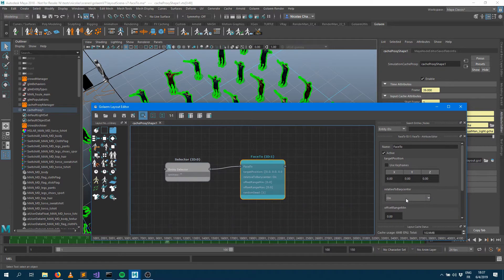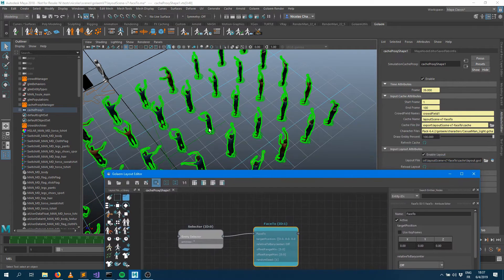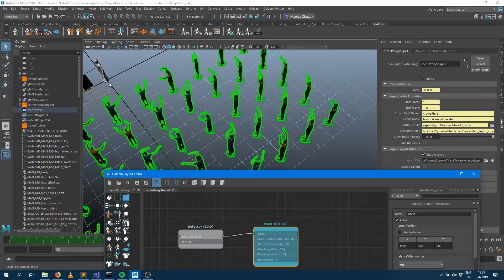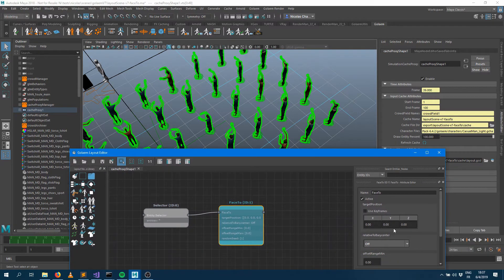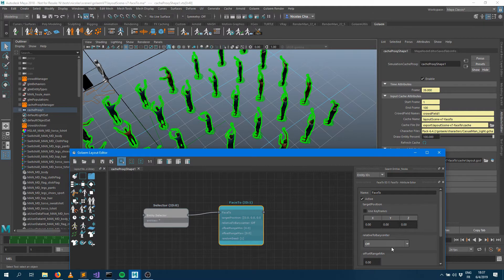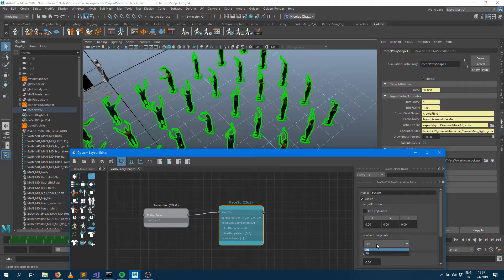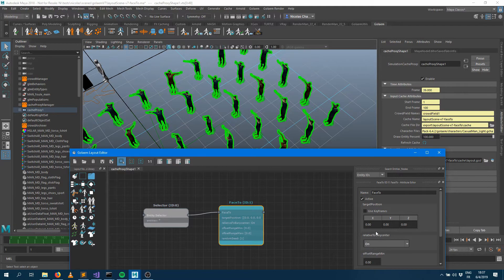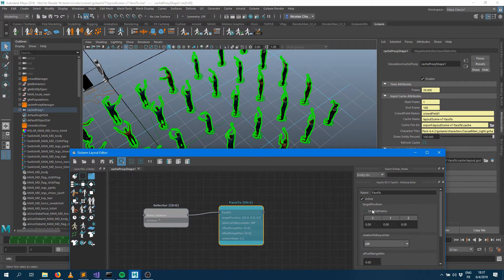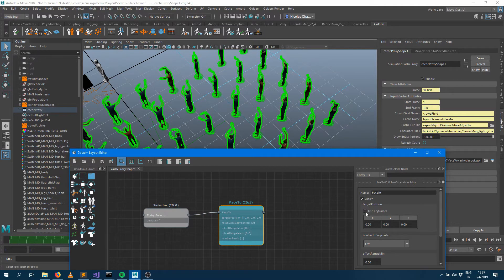If you turn that off, instead of watching the barycenter, so the mean position, they're going to look at the scene origin. Obviously that target position here is just an offset you're adding on top of the barycenter or on the scene origin. So let's talk about that target position.